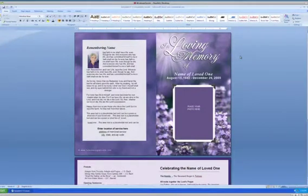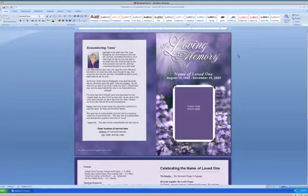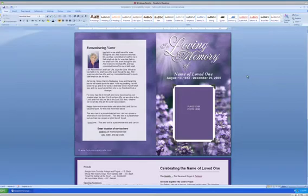Welcome to another series in the Funeral Program Site video tutorials. I'm going to be demonstrating how to lighten, darken, or remove the background image within a template. For this demonstration, we will be using our Lilac Single Fold Funeral Program template, which you see before you.